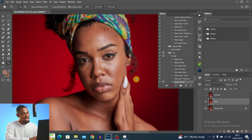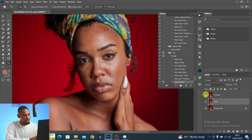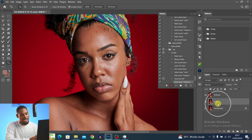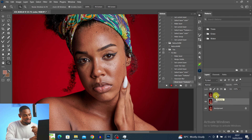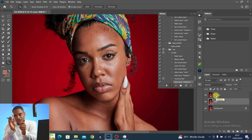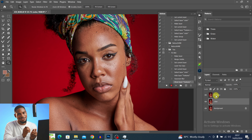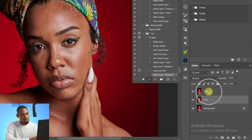To bring back the textures, turn on the Texture layer again. You can see the textures are back. So the bottom layer consists of the colors, while the top layer consists of the textures. Now the next thing I'm going to do is remove the colors from the Texture layer. I'm going to select the Texture layer.